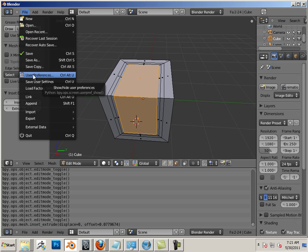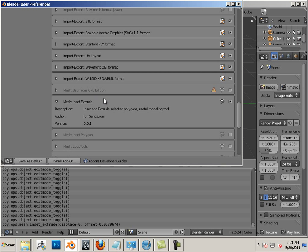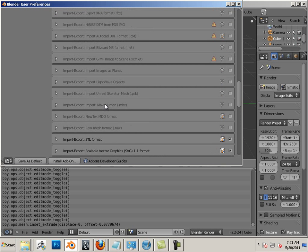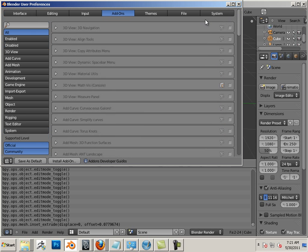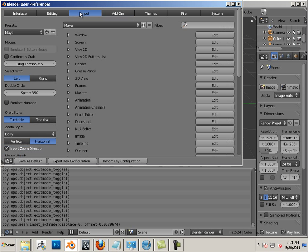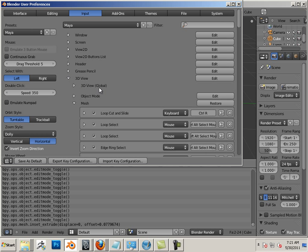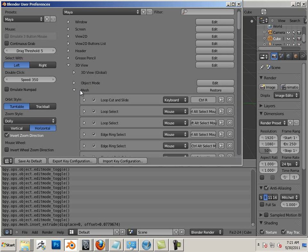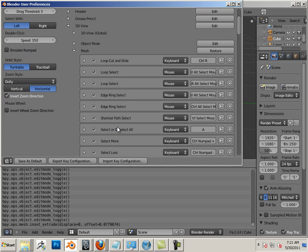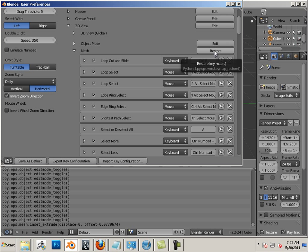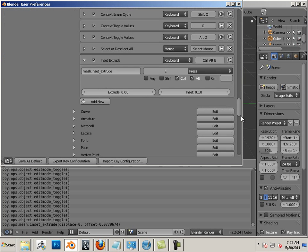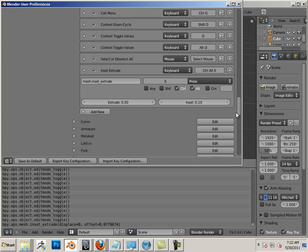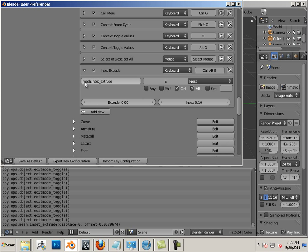Well, once I get that bit of information, it's all downhill from there. Go to User Preferences, go to Input. I like going into 3D View, Mesh. This is the location of a lot of the hotkeys I use for modeling. I'll have to go to Edit.